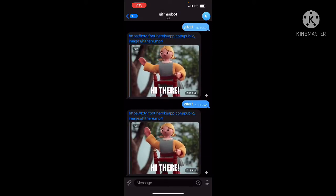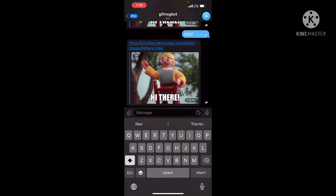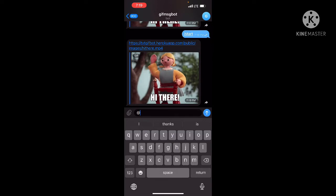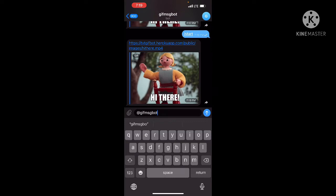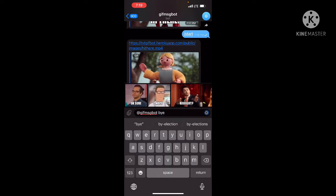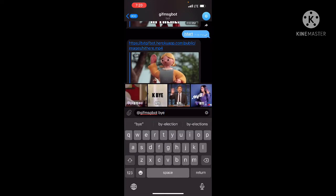We are going to start all the gifts here. We are going to add the right to the gift. We are going to search for any gift. We can also get a gift in the same way.